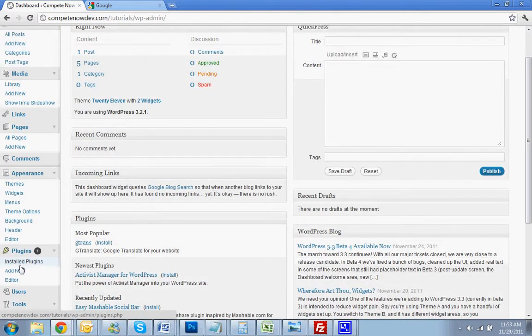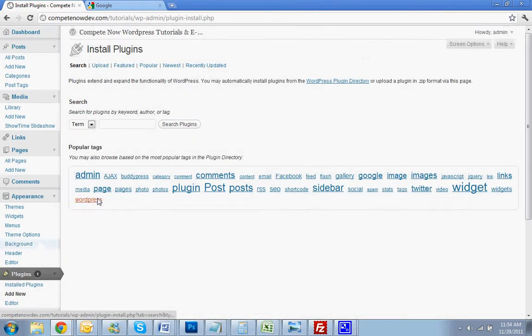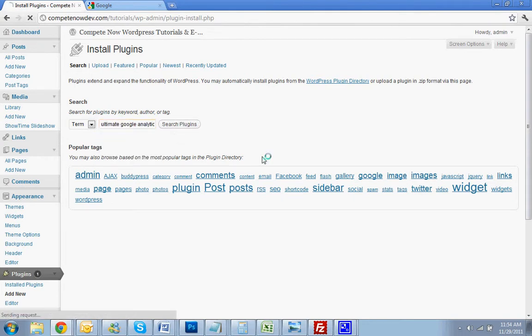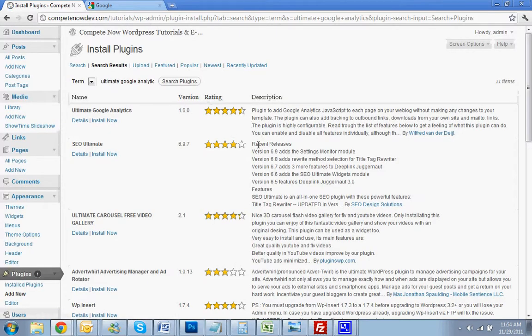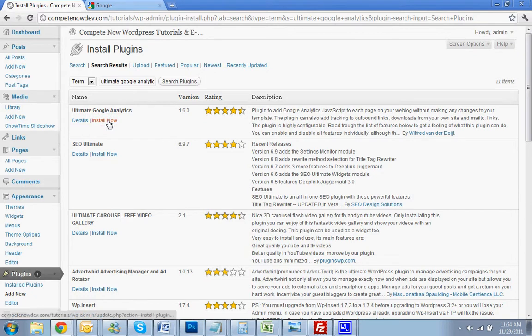So first you're going to go to Plugins and hit Add New. You're going to search Ultimate Google Analytics. I've also pasted a link in the bottom. If you want to go to the site, download it and upload it manually, you can do that. I prefer this way. It's pretty simple.